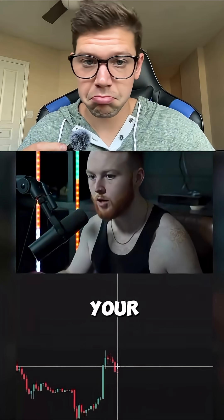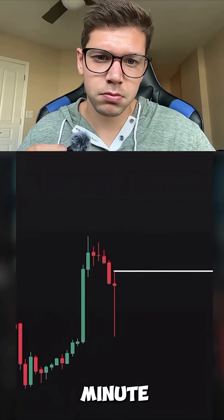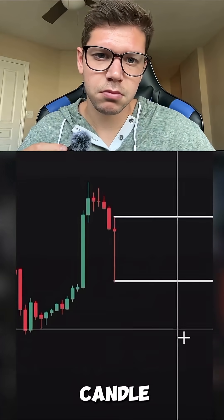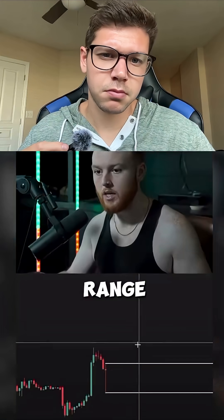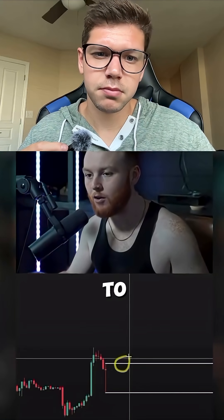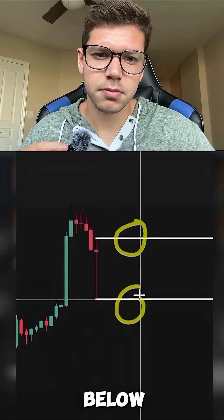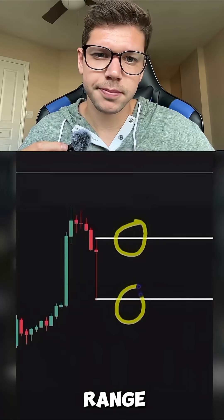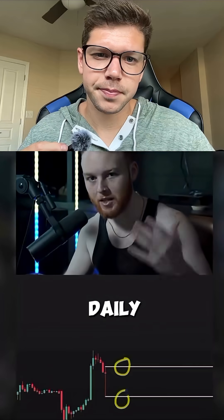Once the market opens, you're going to mark your first 15-minute candle close high and your first 15-minute candle close low. Now we're going to wait for a 15-minute candle to close above or below the range to determine our daily bias.